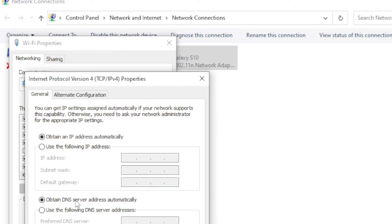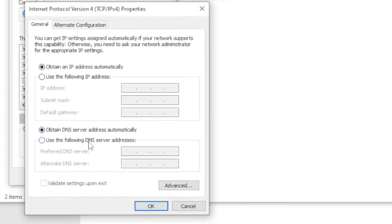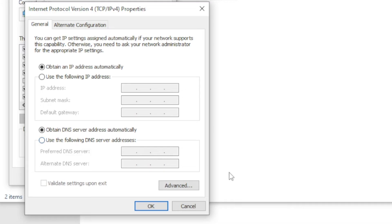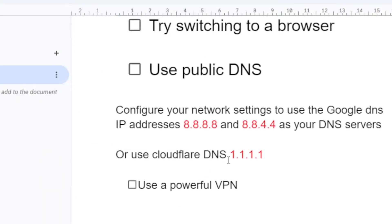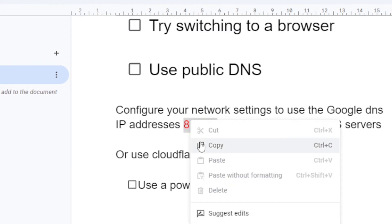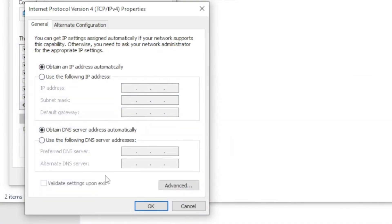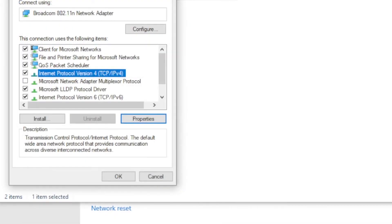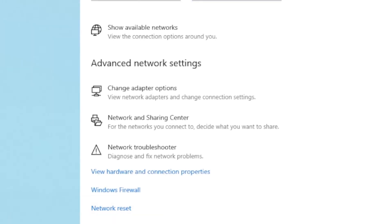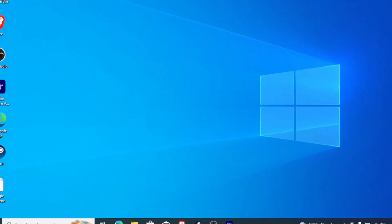Now you'll see the option to use the following DNS server. Just select use the following DNS server addresses. You'll place the DNS server which is either Google DNS, you can copy it and paste it here, or you can copy the Cloudflare DNS and paste it here. Make sure you choose use the following DNS server addresses, paste it here, and then click OK to save. You'll be able to use the public DNS.